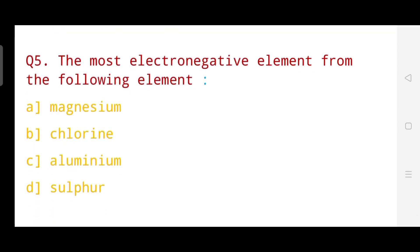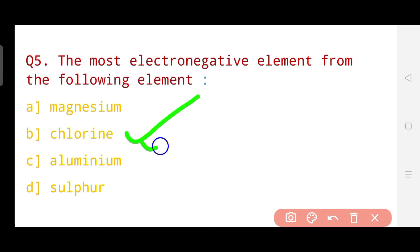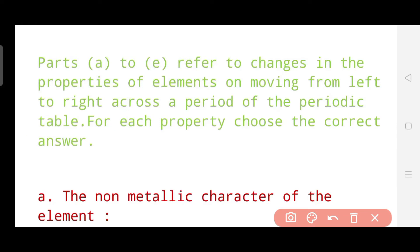Question number five asks: what is the most electronegative element from the following elements? Out of the four given elements, which is the most electronegative? The correct answer of this question is chlorine. So the most electronegative element from the options is chlorine. Now let's see the next five questions, which have some criteria to solve them.